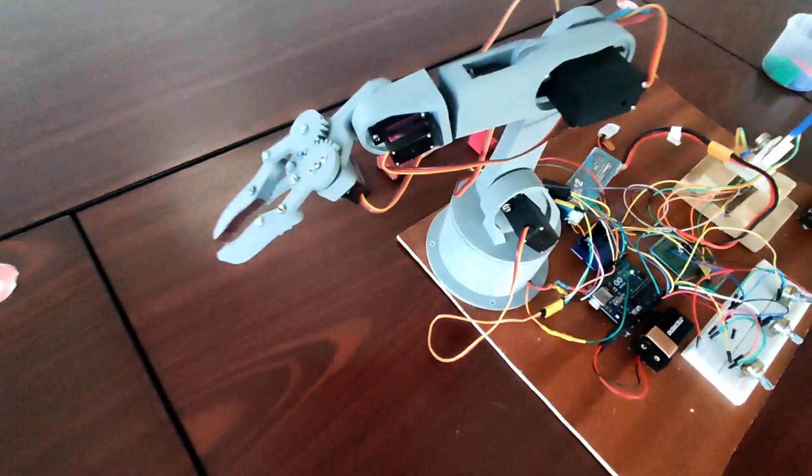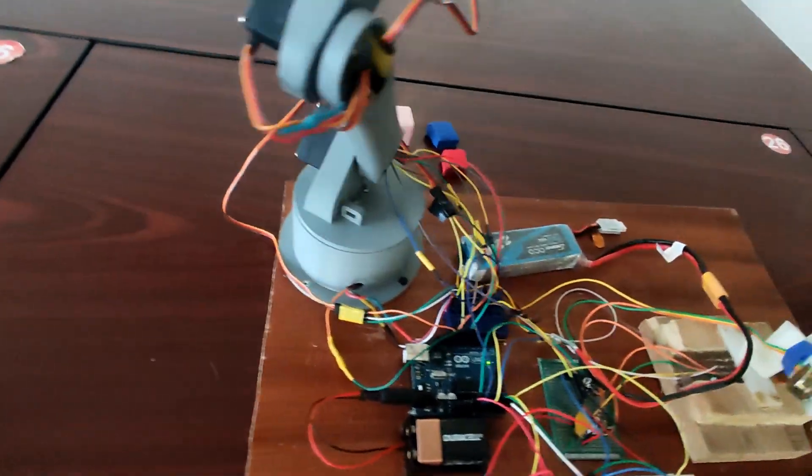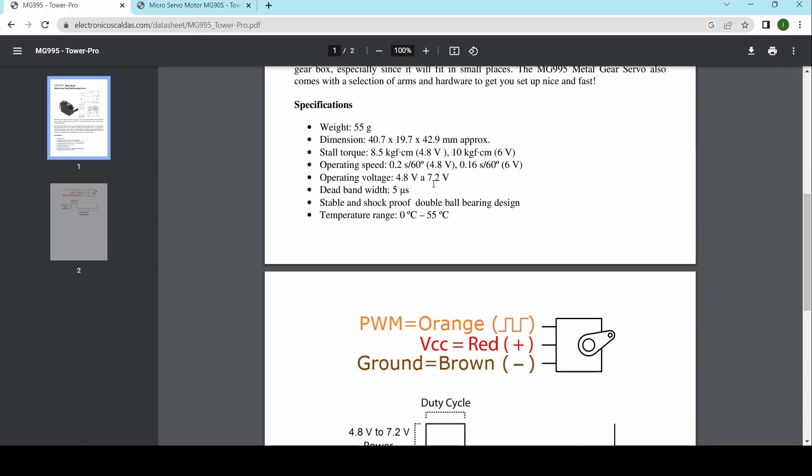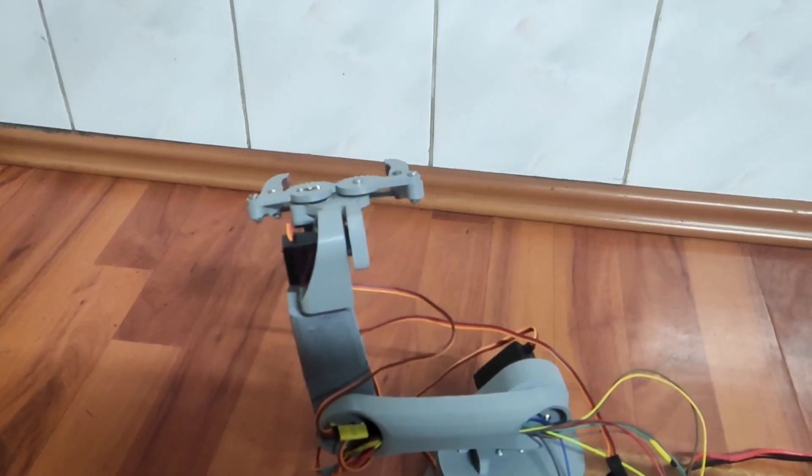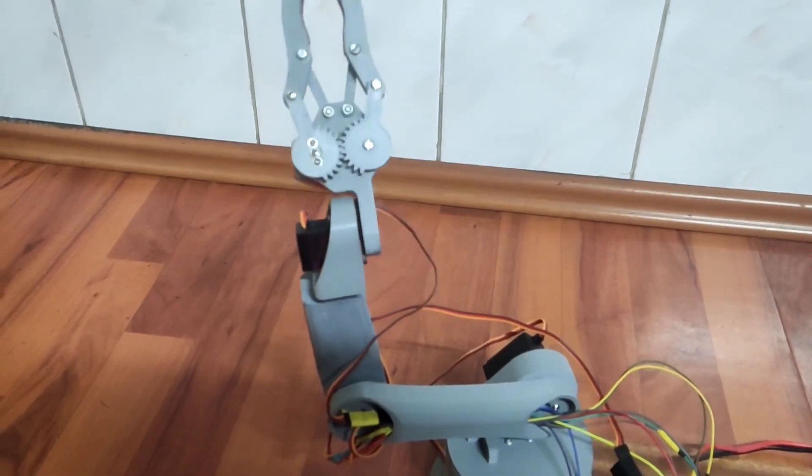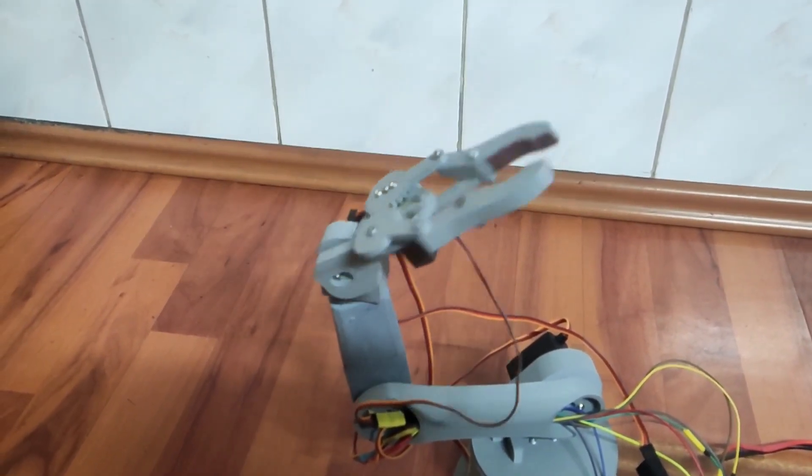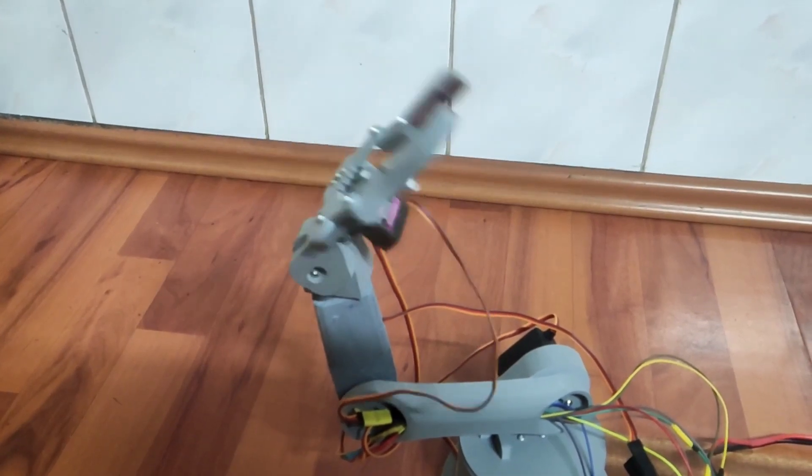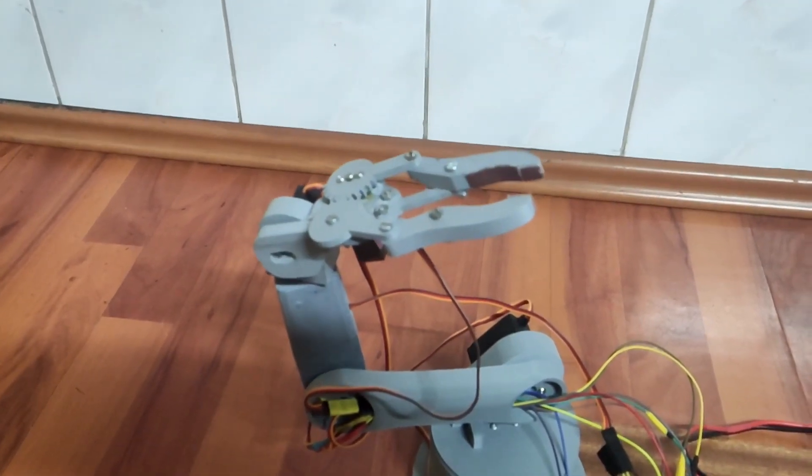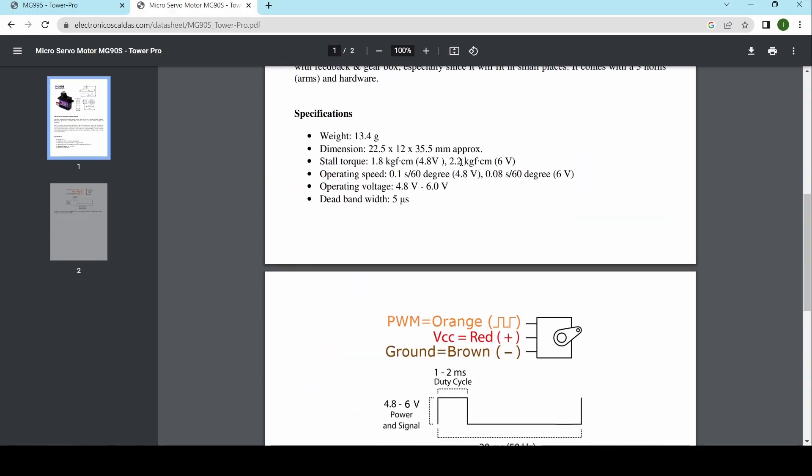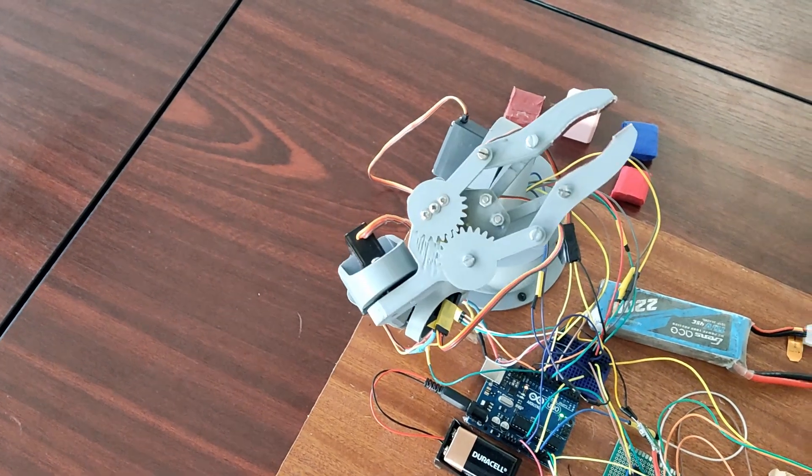The first 3 axes have an MG995 servo motor. These motors can move things up to 10 kilos. The gripper has 3 motors MG90S. The motors from the gripper are pretty weak. They can only move things up to 2 kilos. So the arm cannot lift heavy weights like a bottle of water.